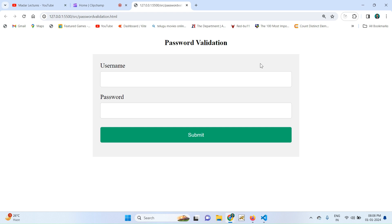Hi everyone, today in class I am going to explain about password validation in JavaScript. The password must consist of at least one uppercase letter, one lowercase letter, one digit, and one special character.